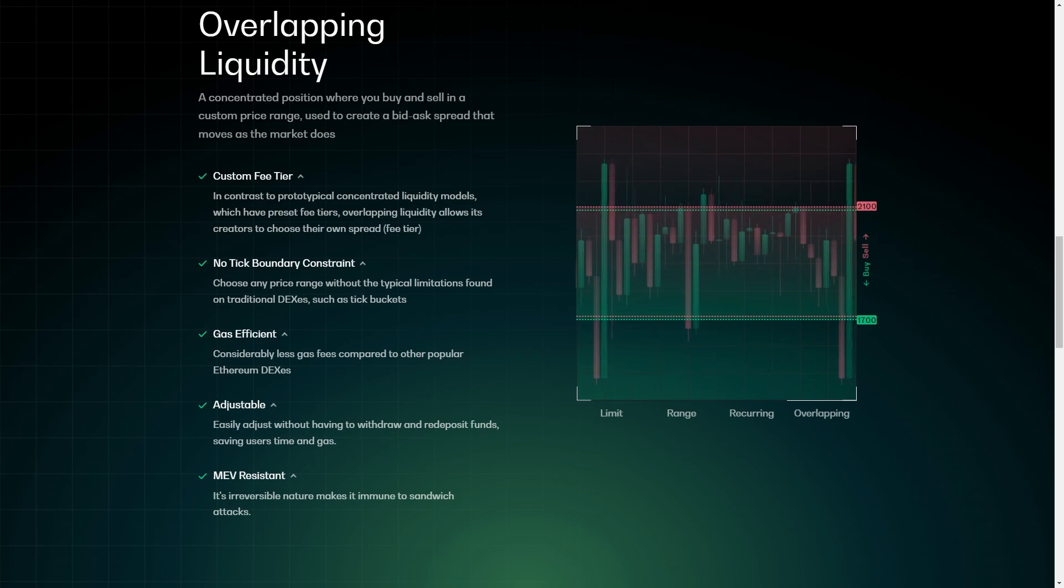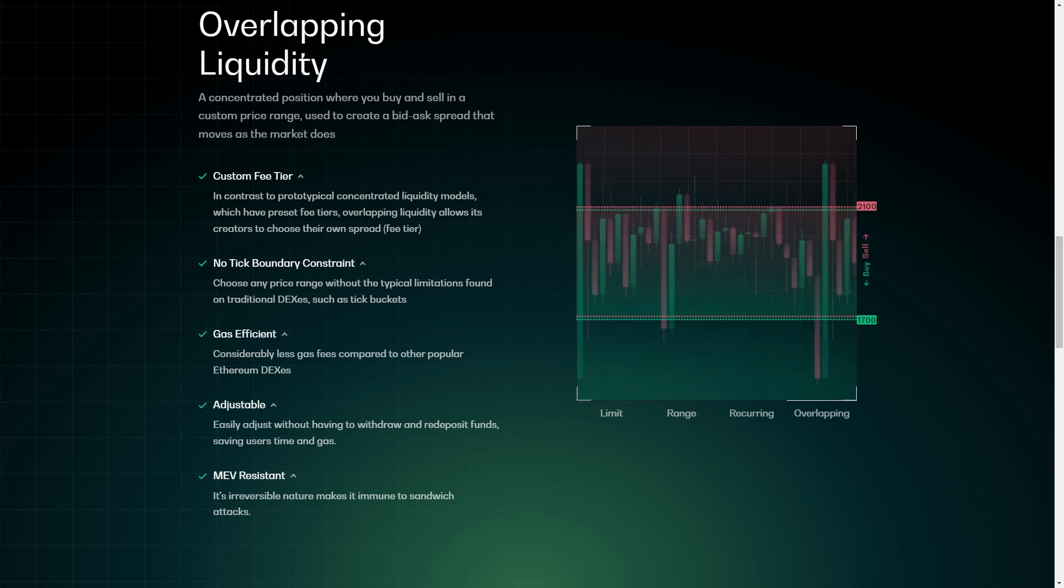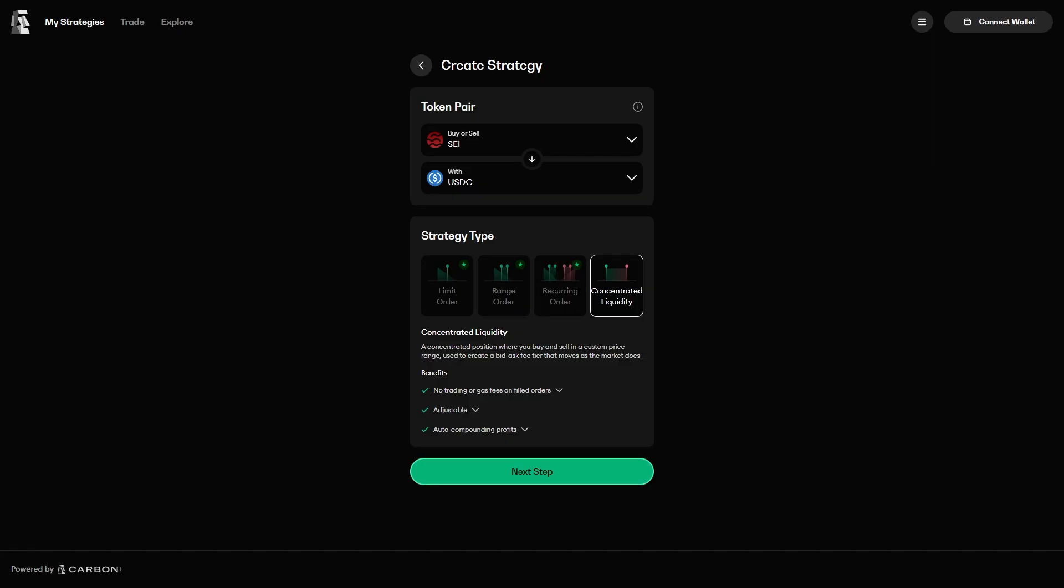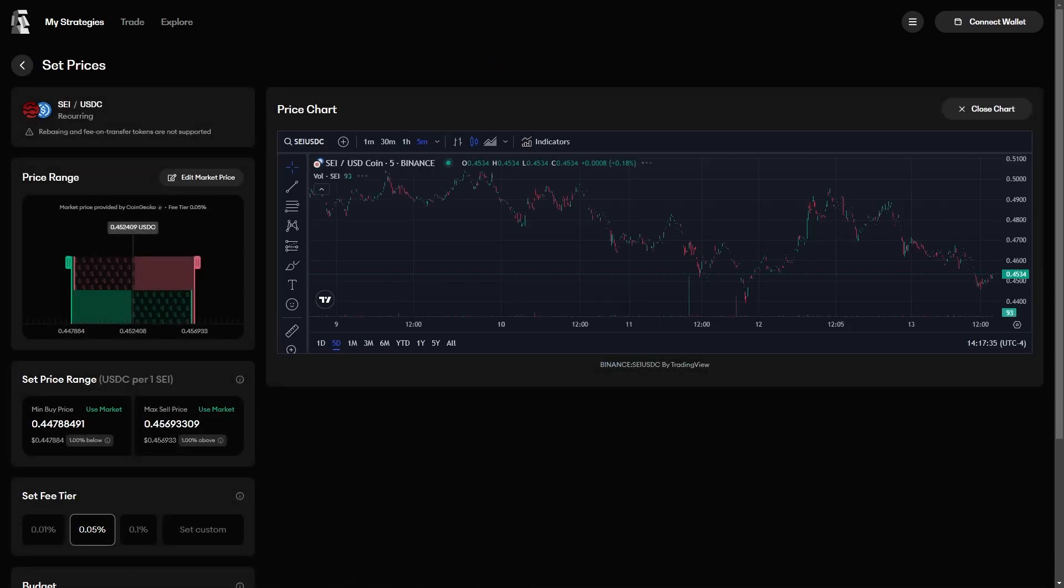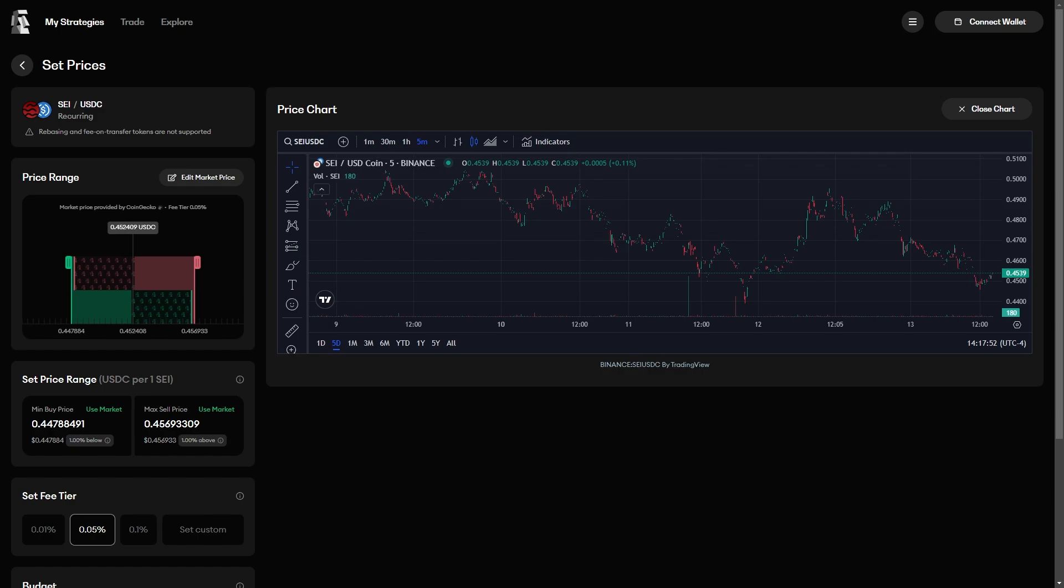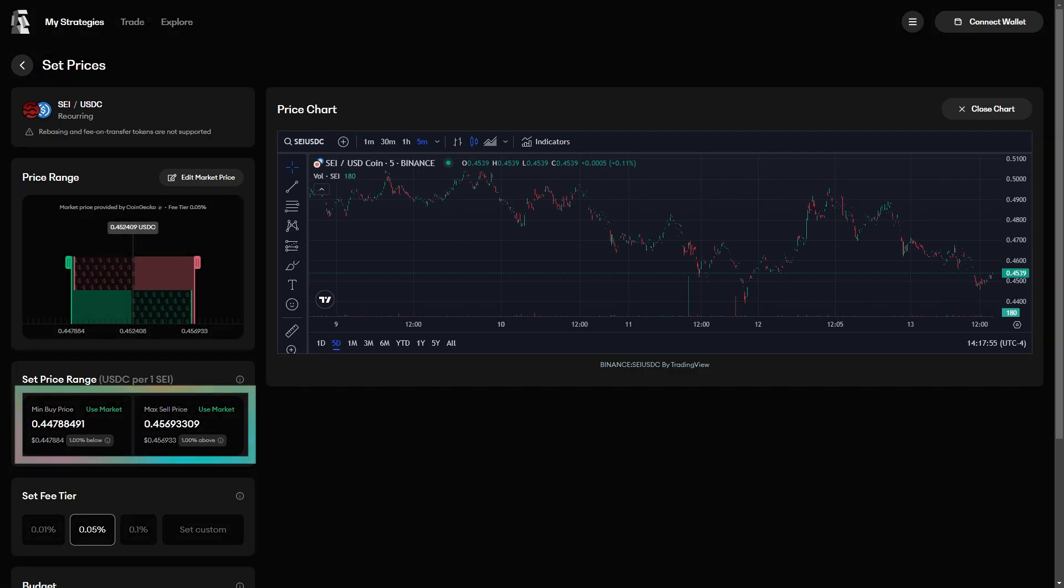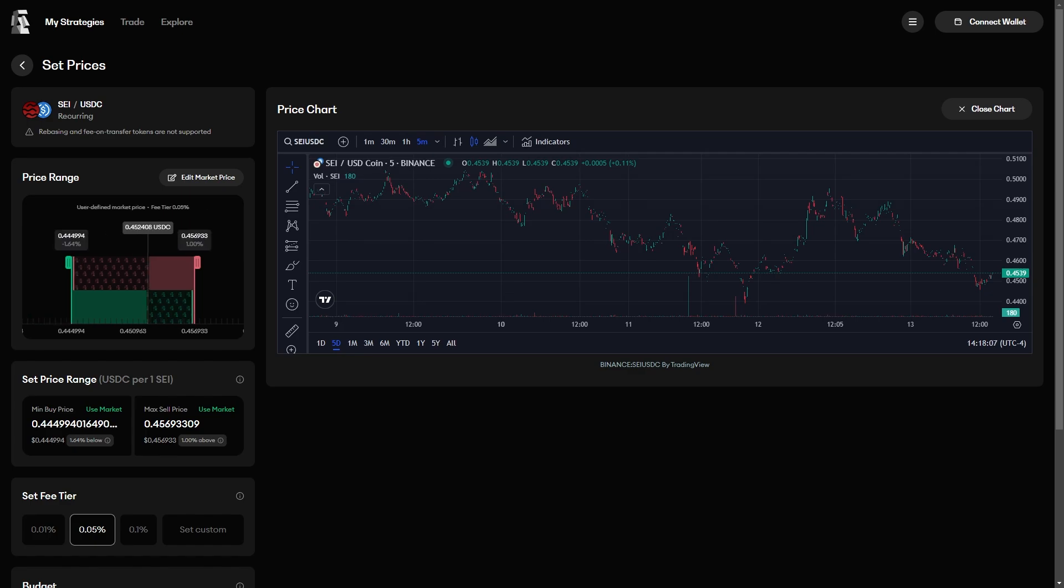The other significant improvement is that you can set any fee that you want. Most concentrated liquidity protocols ordain that their users use one of four fee tiers, but concentrated liquidity on Carbon DeFi allows you to create a fee of any amount. And, like all strategies on Carbon DeFi, there is no rounding to the nearest tick spacing. All positions on Carbon DeFi are precise.